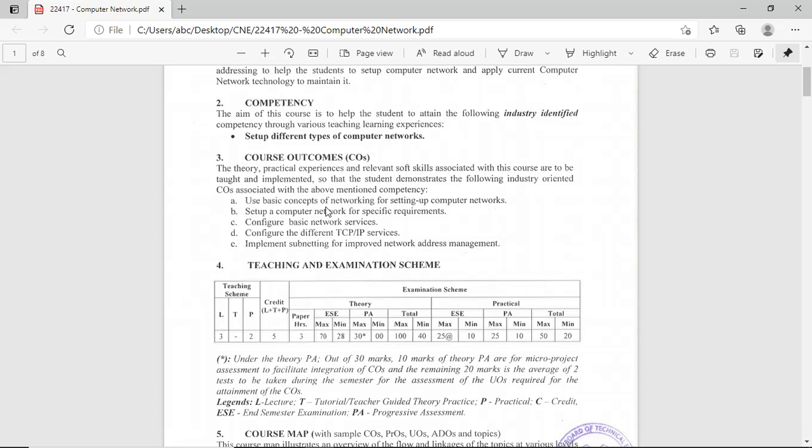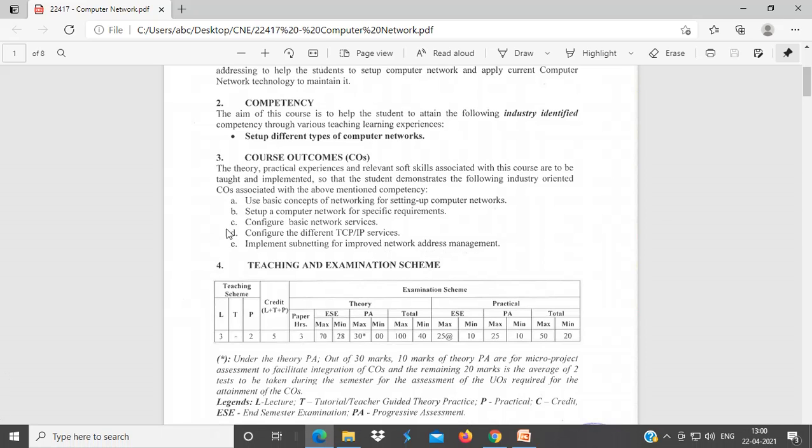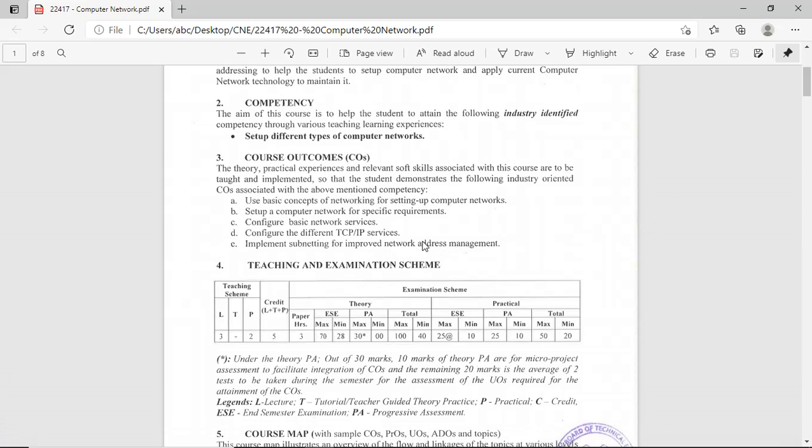Use basic concepts of Networking for setting up Computer Networks is related to chapter one. Set up a Computer Network for specific requirements is related to chapter two. Configure basic network services, configure different TCP IP services, and implement subnetting to improve network address management are the other outcomes.